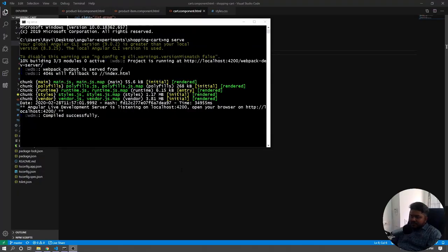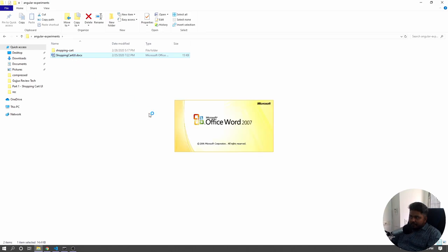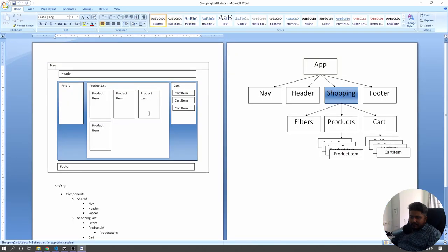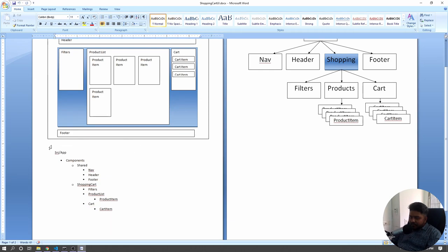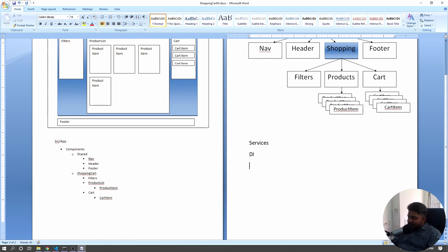Before coding the whole thing, let's review what we've done so far — documented in the previous video. Before getting the add to cart functionality working, we should first understand three things: one is services, two is dependency injection (DI), and three is subject and observable. We'll start with services, then see what dependency injection is, and then subject and observable.